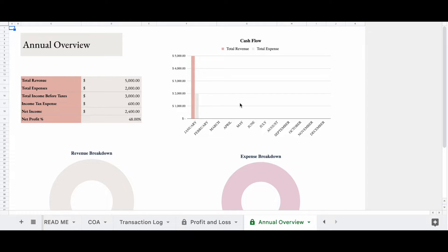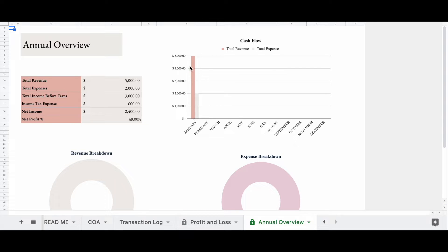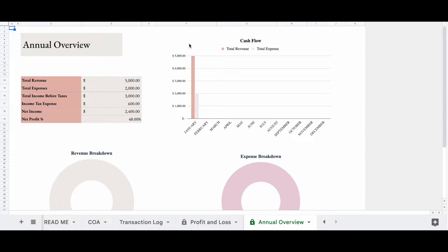Now, when we look over here, this is going to show our cash flow throughout the year. So in January, we see that we brought in a good amount and then we didn't spend too much, almost half, but not quite. So when we put in more transactions, this will give you a better picture of your spending throughout the year.